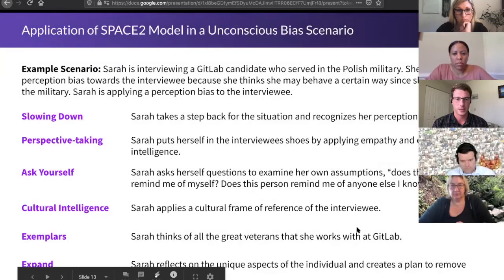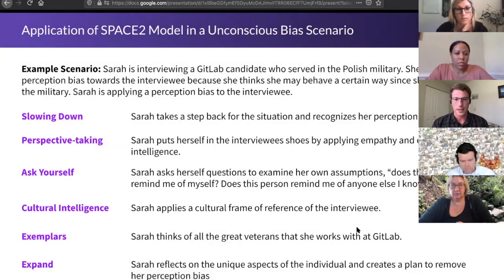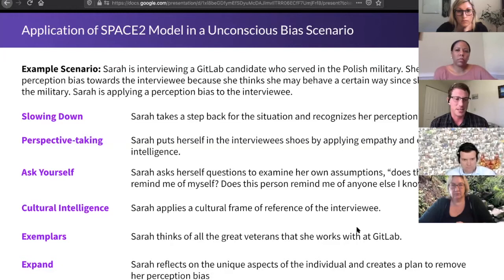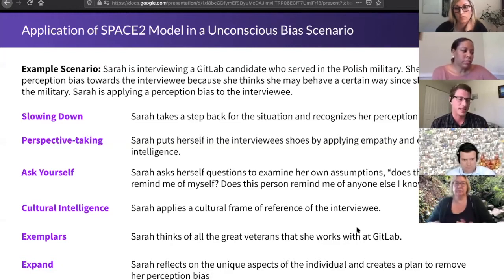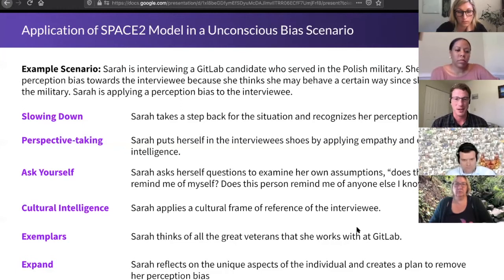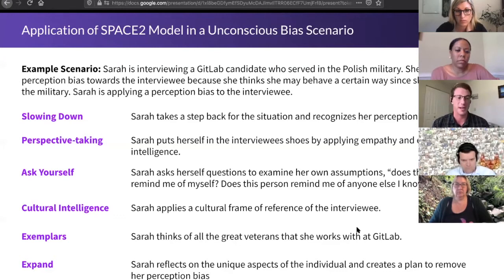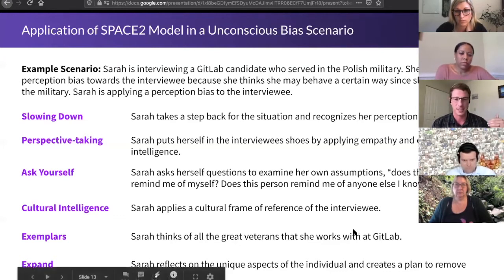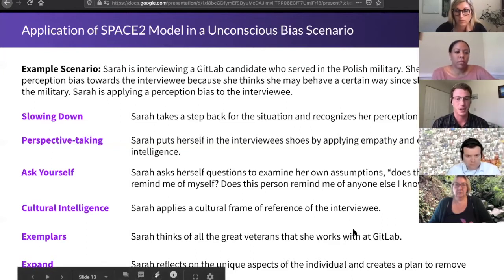Next slide. We've taken the SPACE2 model and applied it to a sample scenario that may or may not occur at GitLab, but we outlined this to use as a frame of reference. So when we go to the breakout activities, reflect back on this and think about how to apply the SPACE2 model in an actual unconscious bias situation.